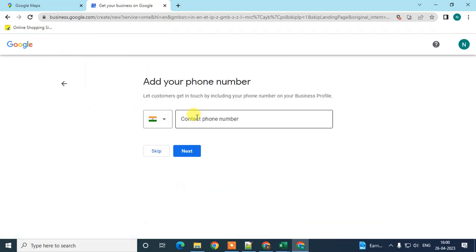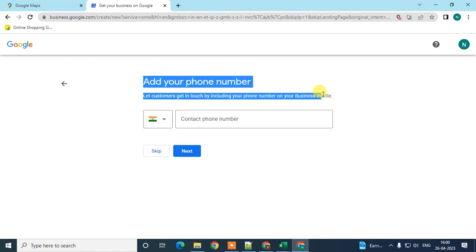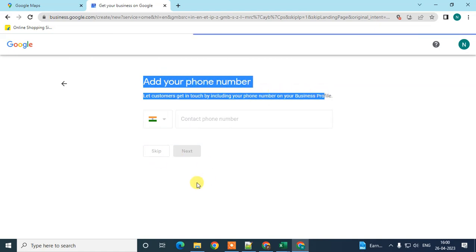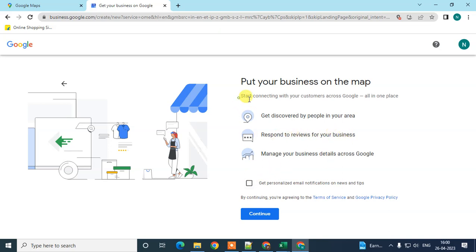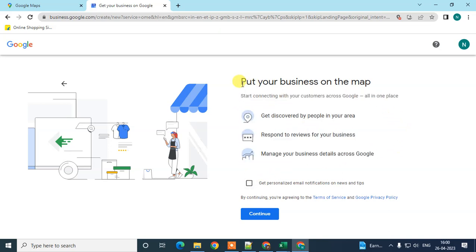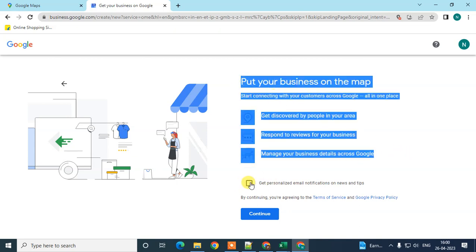Next, enter your phone number. If you don't want to add your phone number, you can skip it. Here you'll see options to put your business on the map, get discovered by people, and start connecting with your customers. Google will also show you the features you get with your Google Business profile. You can opt in for personalized email notifications or just continue.